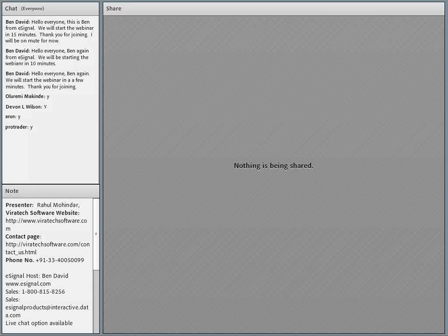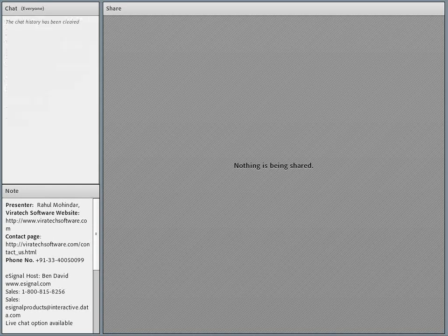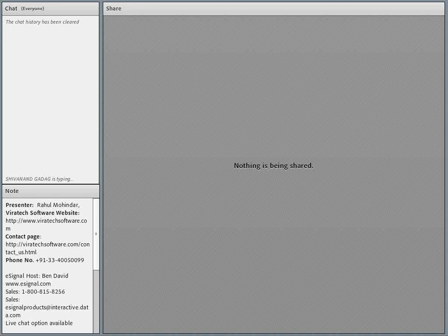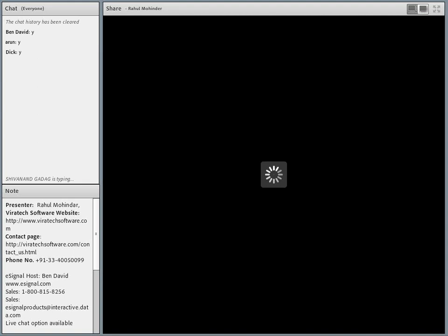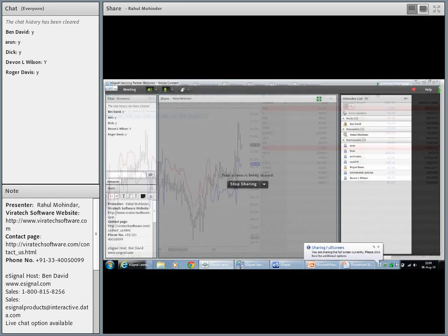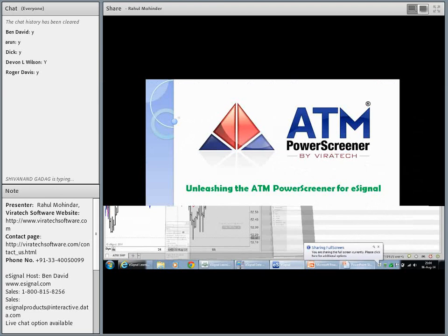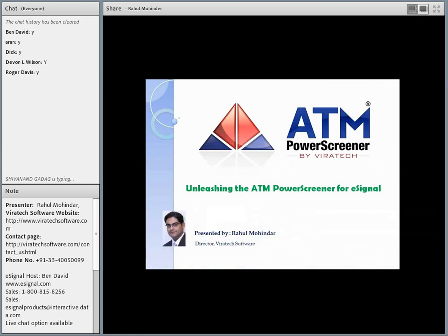Thanks Ben, that was a kind introduction. I hope everyone can hear me — just type a Y in the chat box so I can shoot forward. Today's presentation is about an add-on we created called the ATM Power Screener. The add-on has been around for three years and we're glad to partner with eSignal to expand its offering globally. It's been in use by professional traders, individual investors, and beginner as well as advanced-level traders. It's quite versatile.